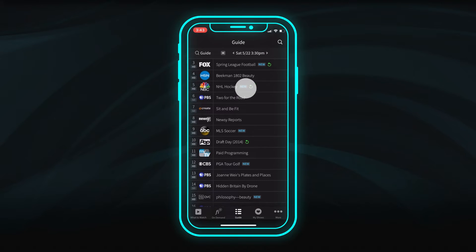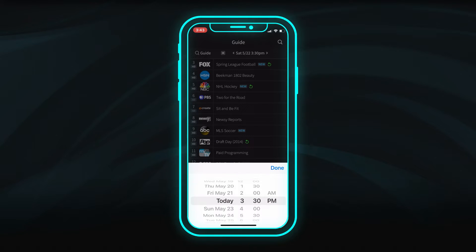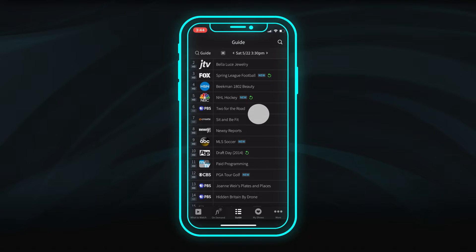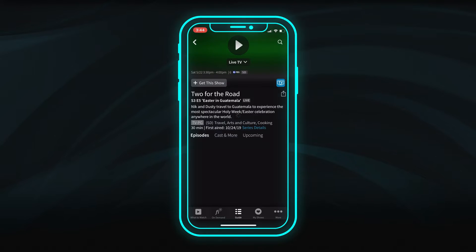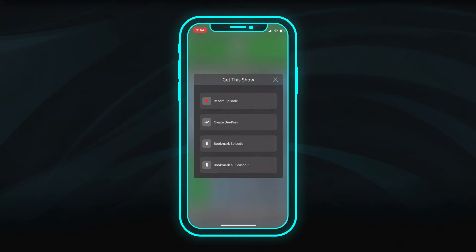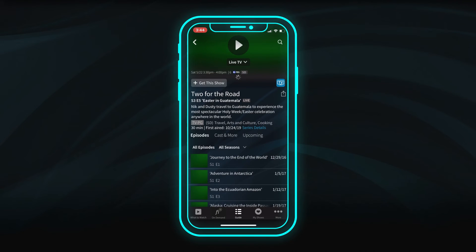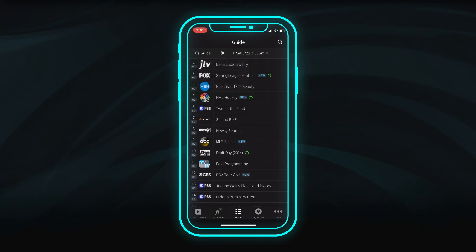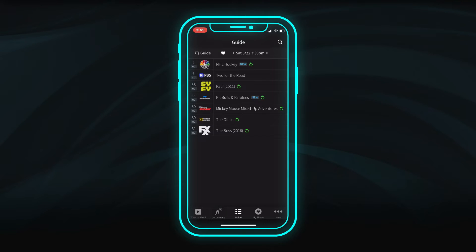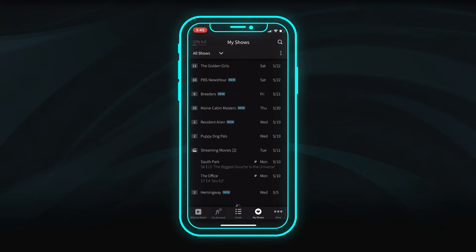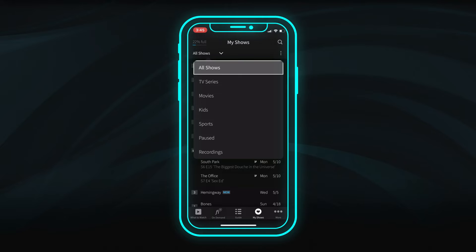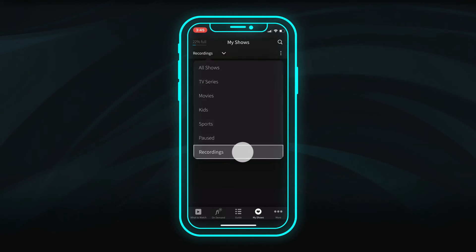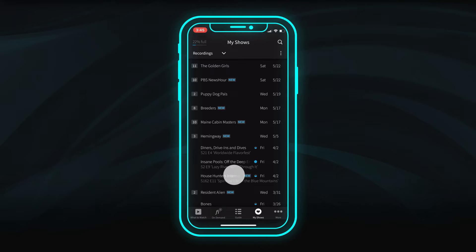View up to 14 days of listings in the guide. Watch live TV, schedule recordings, or set up a OnePass. You can choose to browse all channels or just your favorites. The My Shows list is synced across all devices and contains your OnePass series, DVR recordings, and bookmarked episodes.